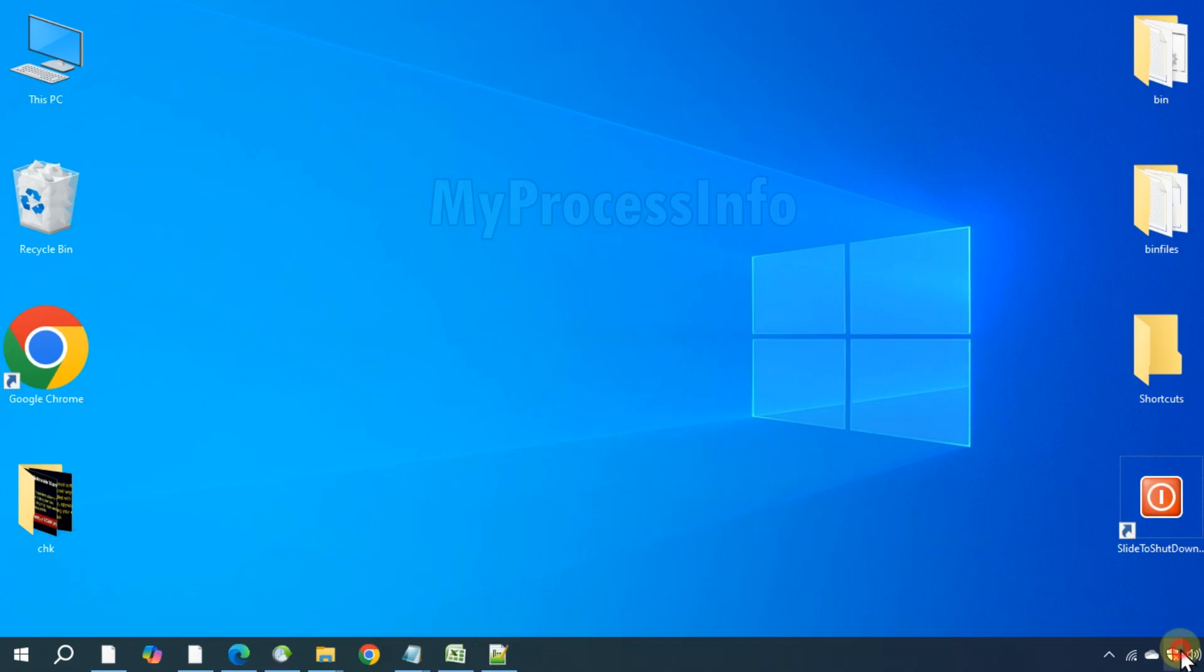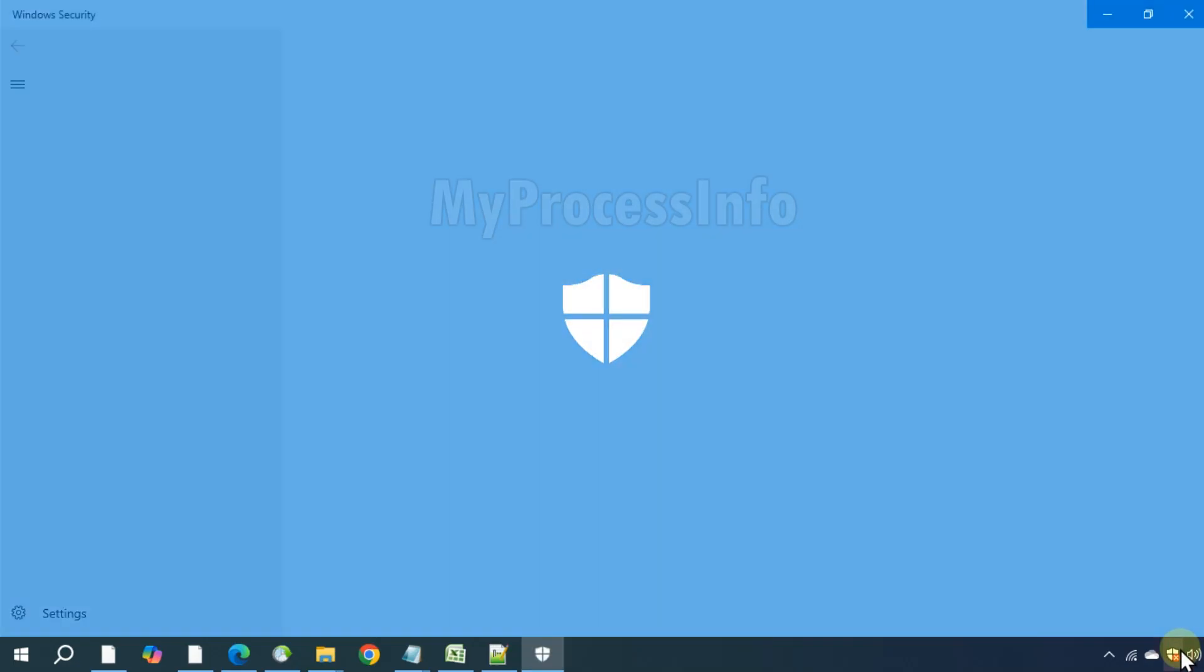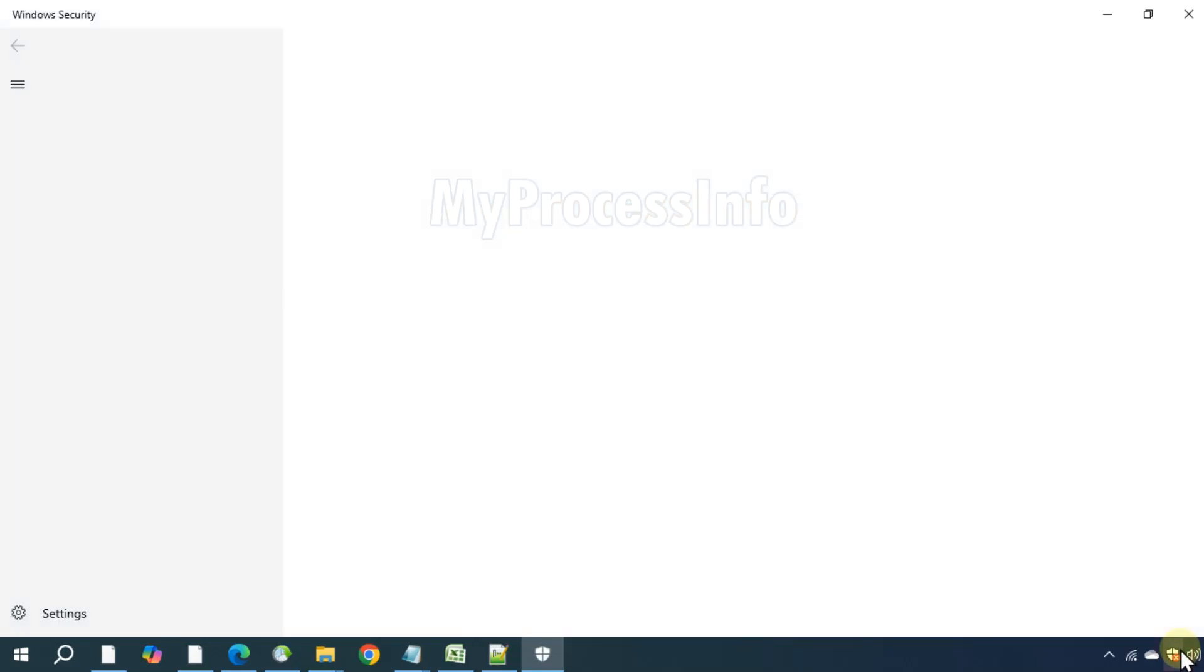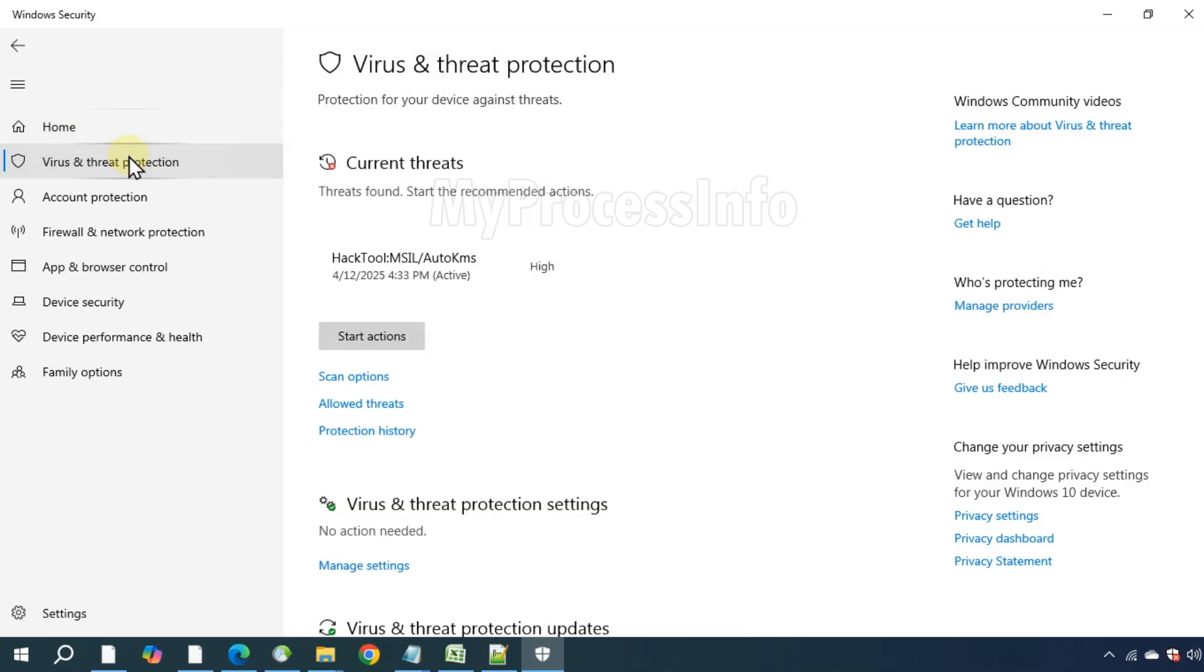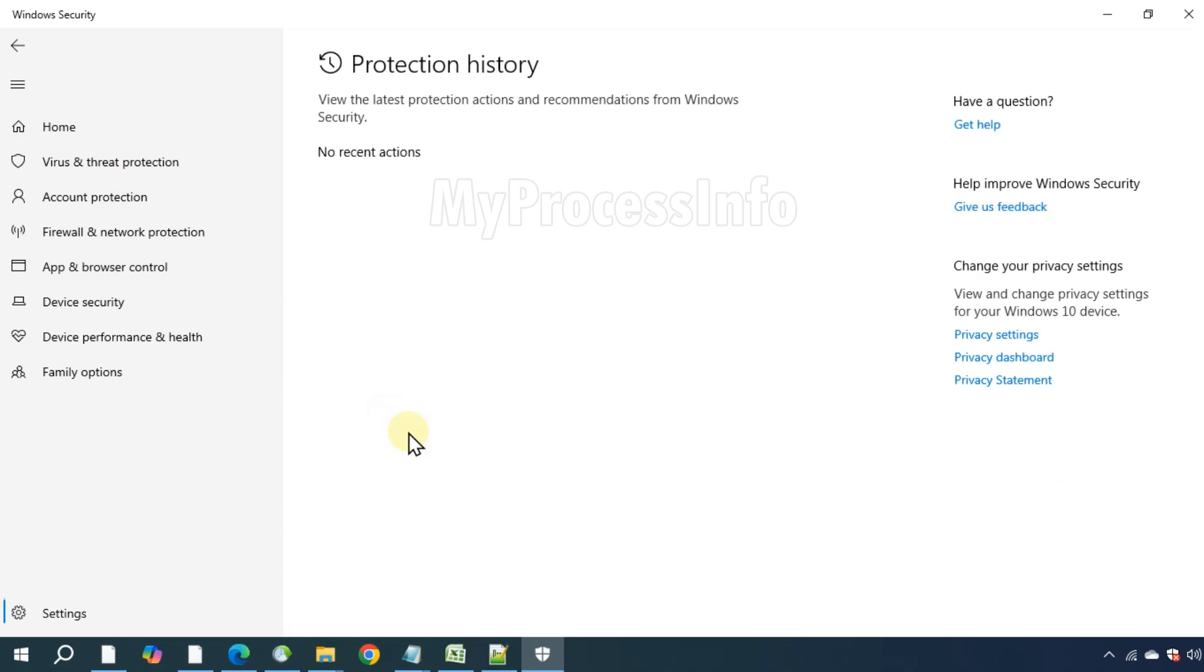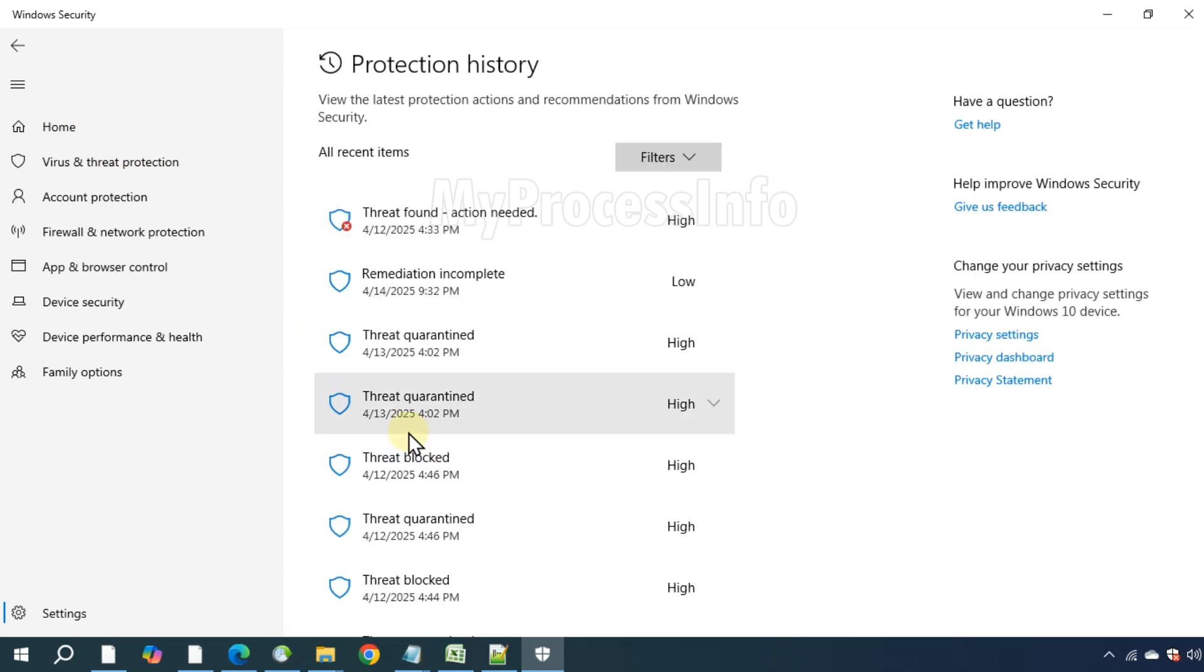Go to Windows Security, Virus and Threat Protection, Protection History, and this section will show you all the recent detections and actions taken by Defender.